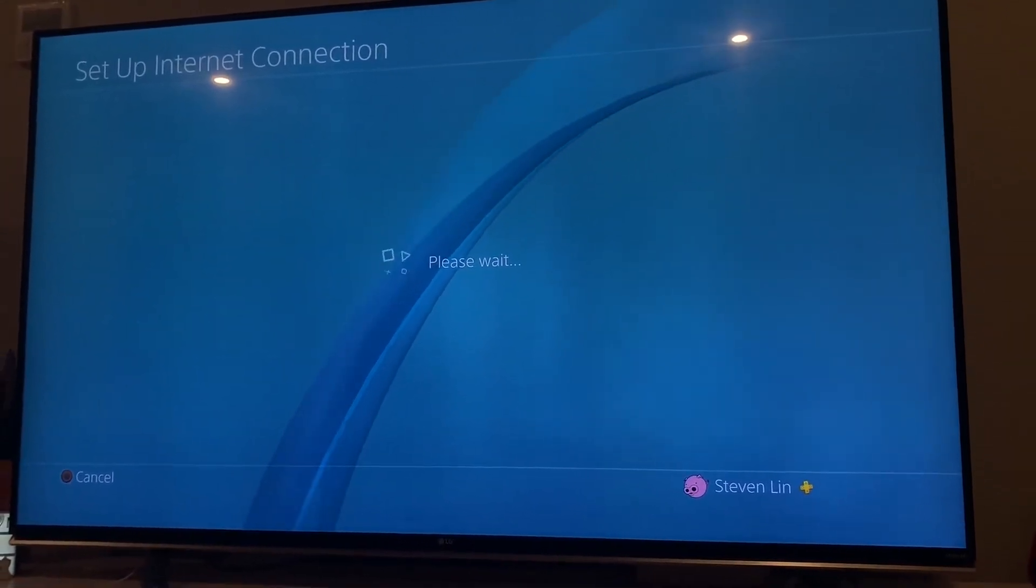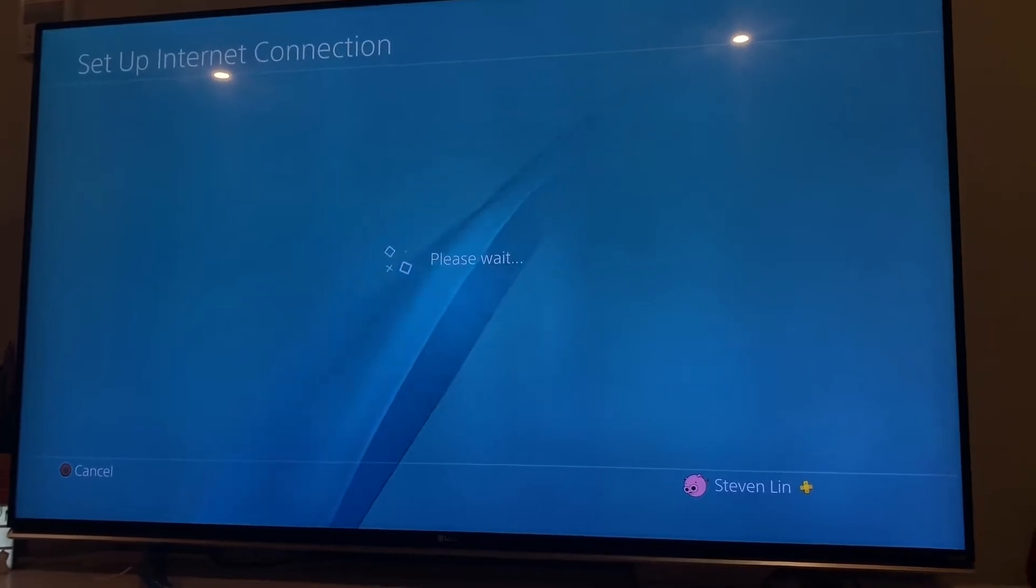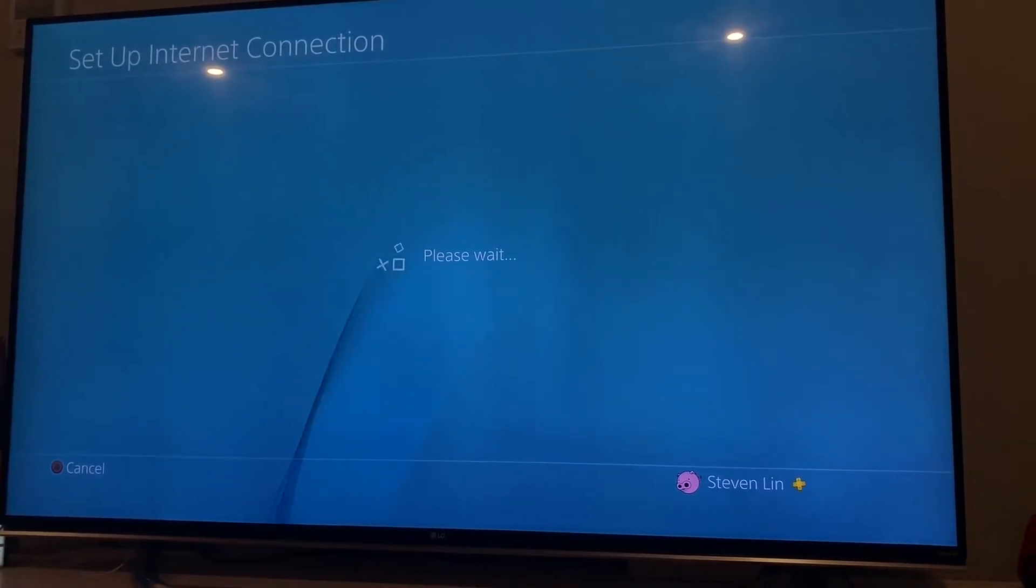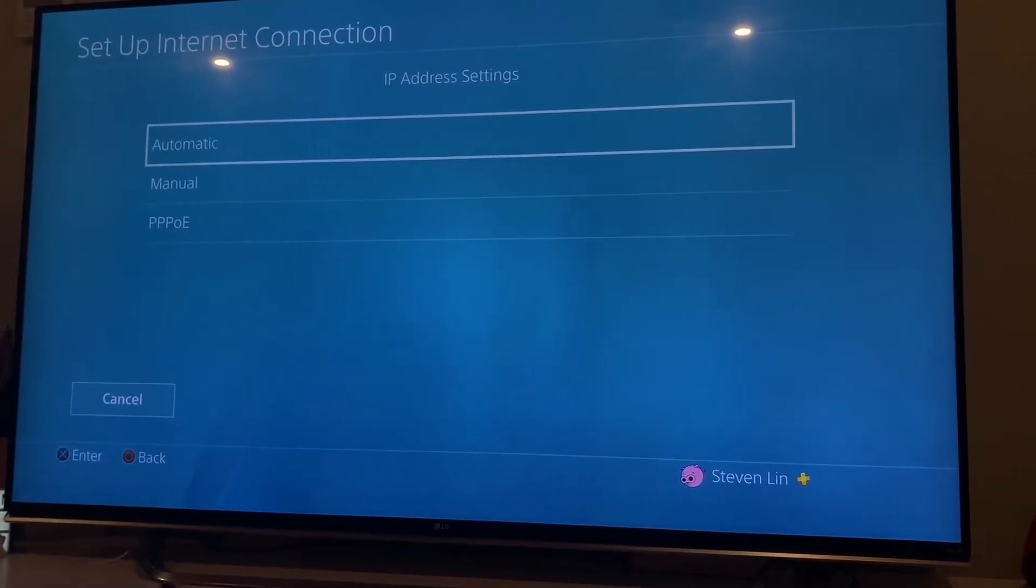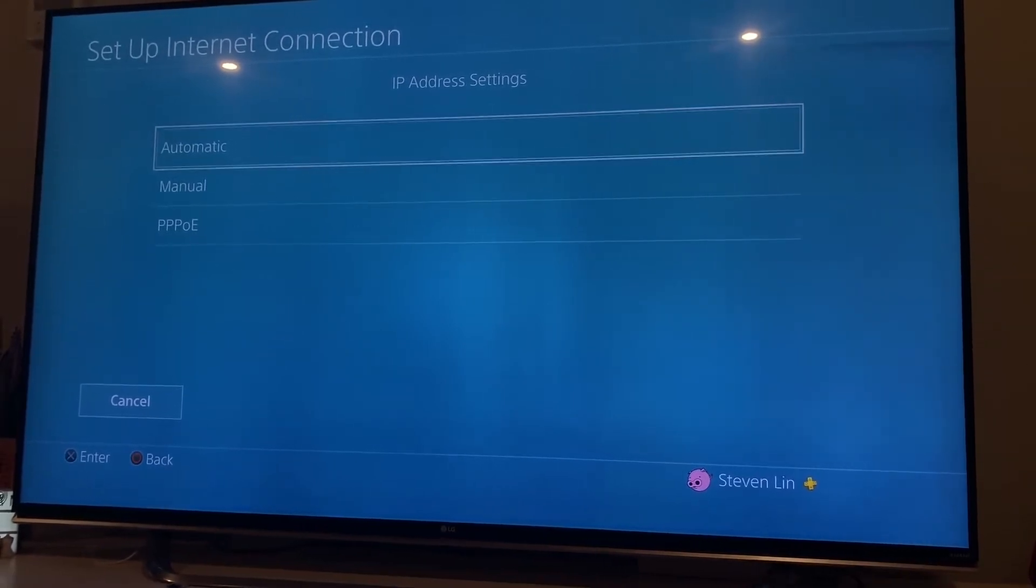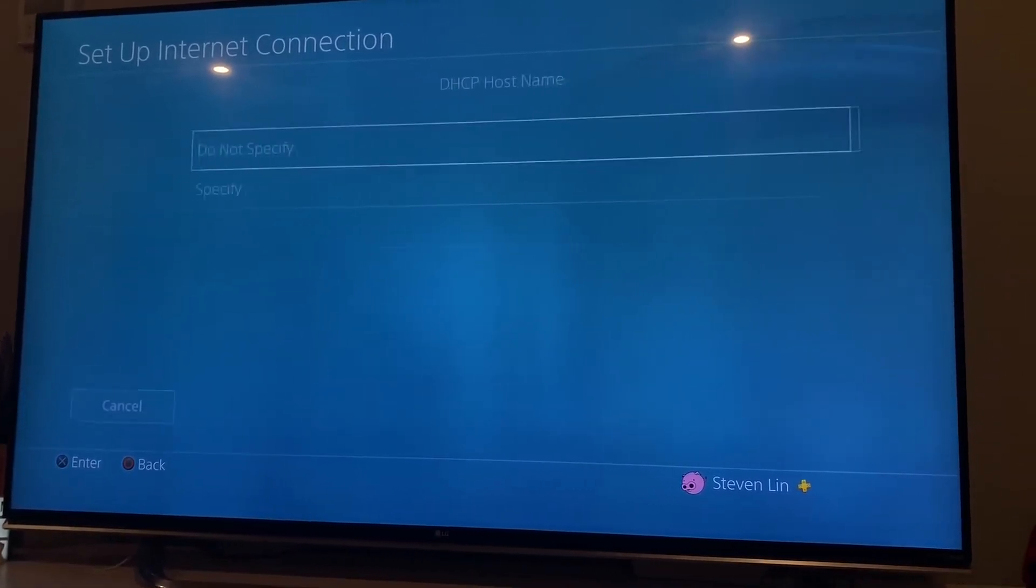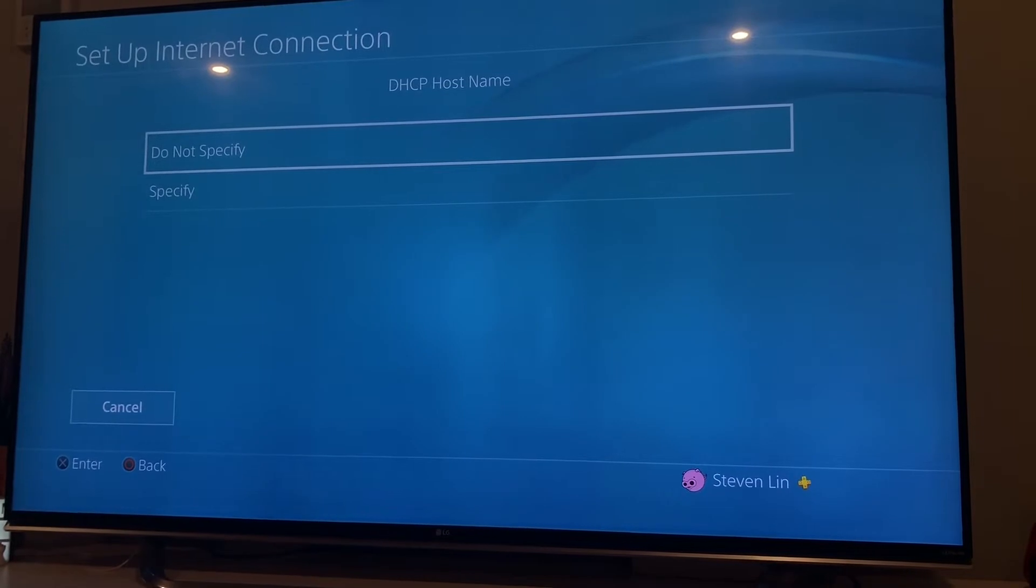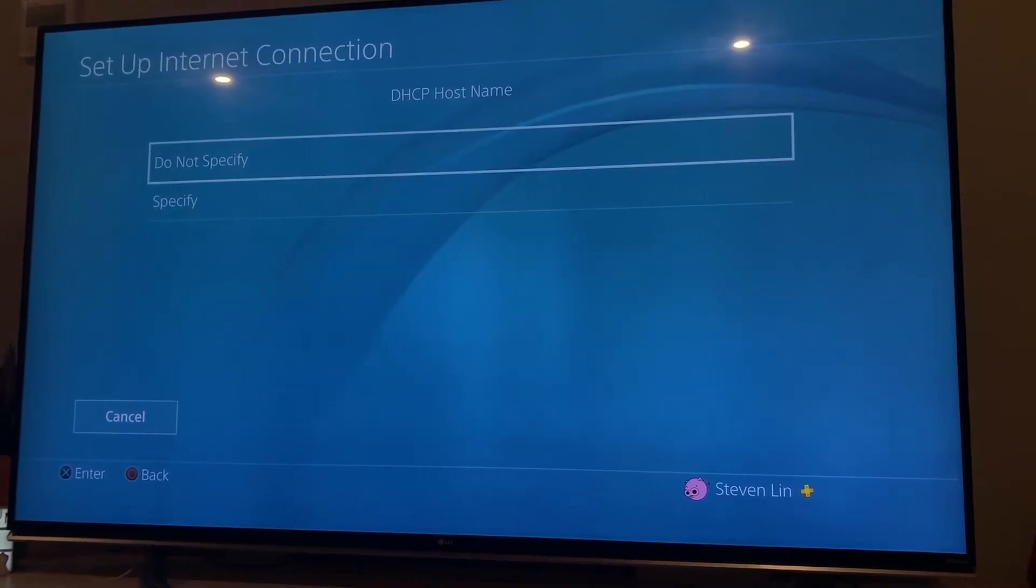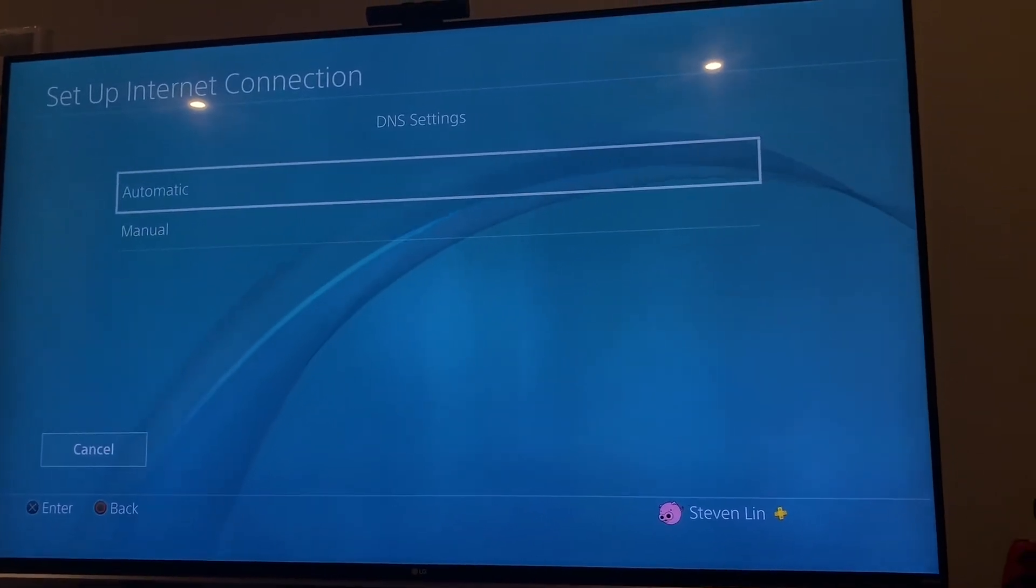Pretty much everything you just go to automatic. So the IP address you go automatic, and then the DHCP you go to do not specify, and then DNS.